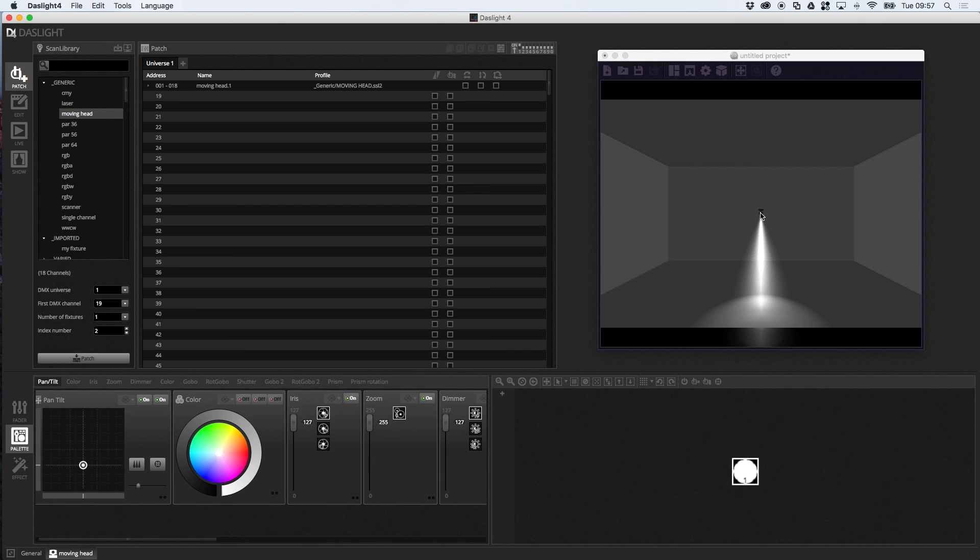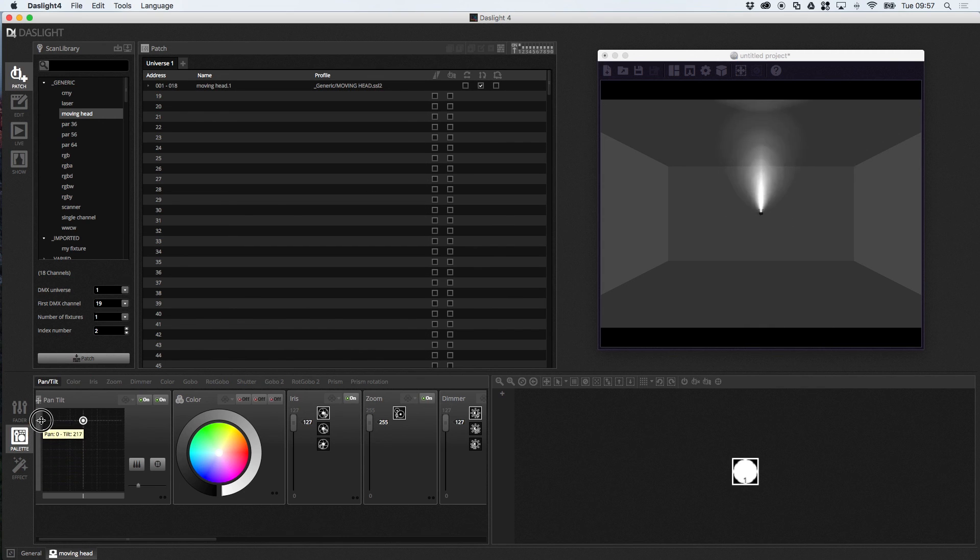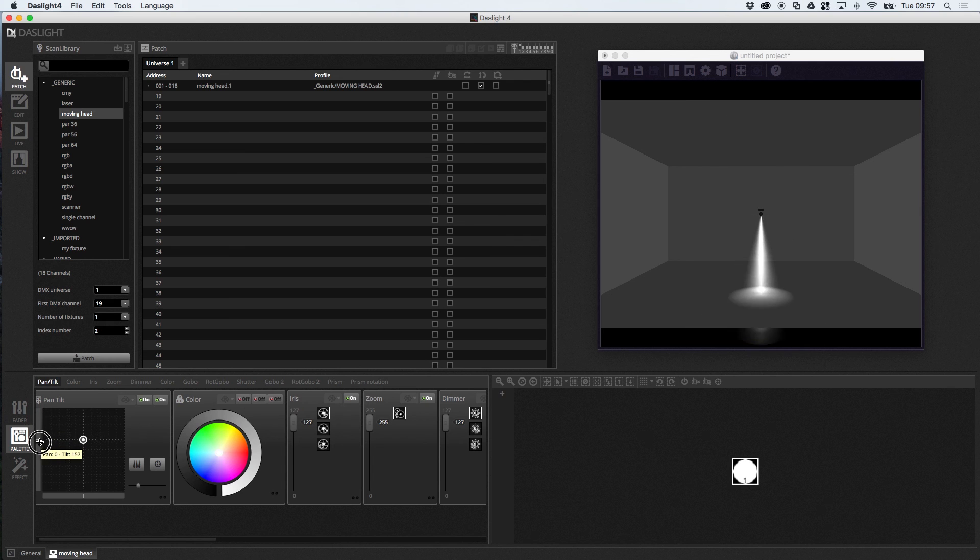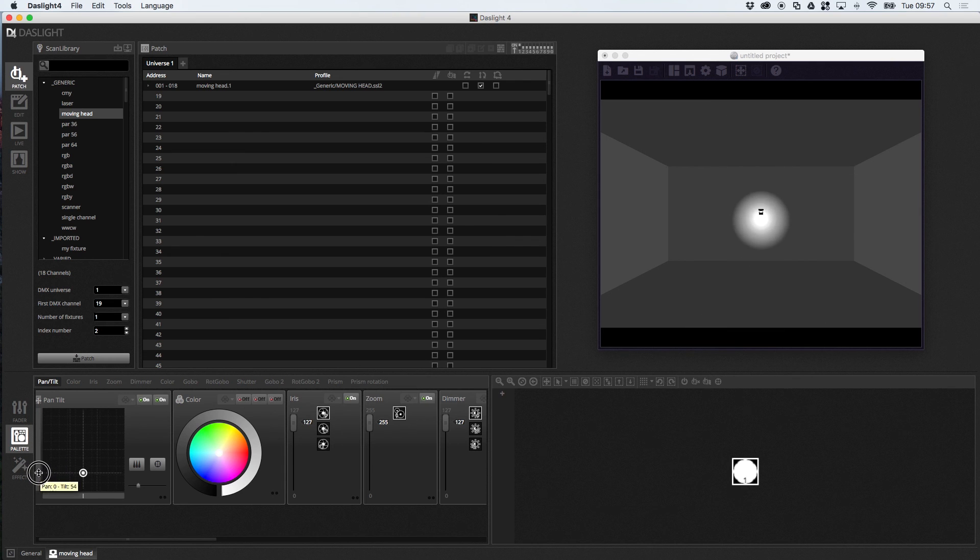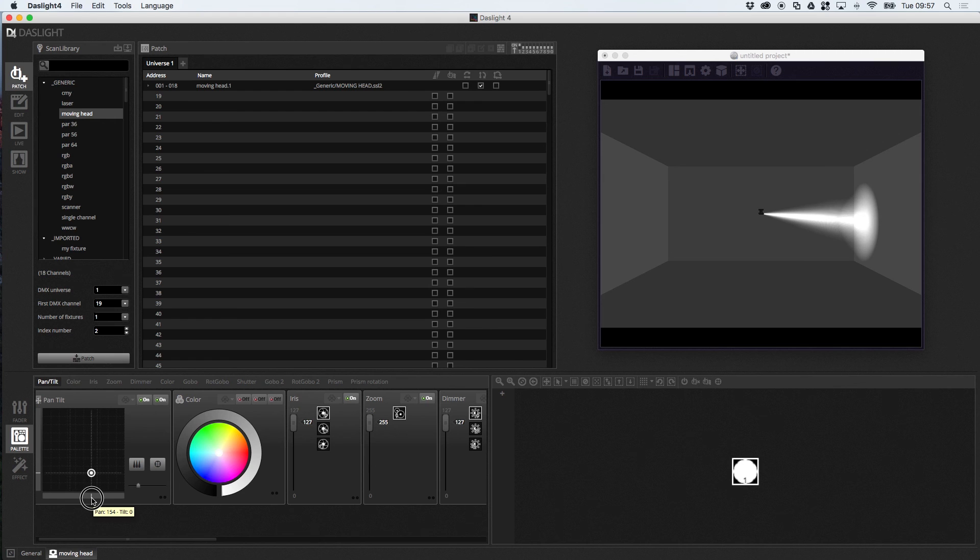Now imagine this is inverted. So it's the wrong way round. So imagine the moving head is pointing the other way. We can basically click this little check box. And it's going to invert the tilt. So now when I move the tilt upwards. It moves towards me. And when I move the tilt downwards. It moves the light away from me. And this is the same from pan. So when I move the cursor left. The moving head moves left. When I move the cursor right. The light moves right.